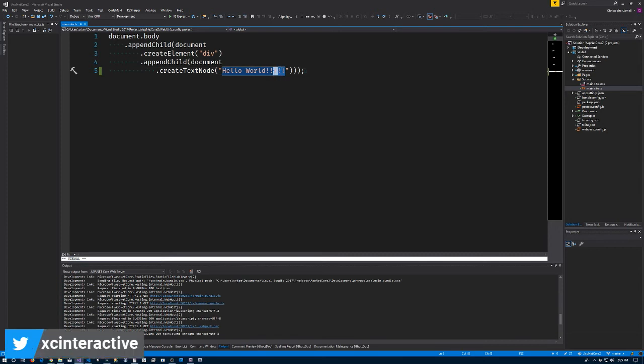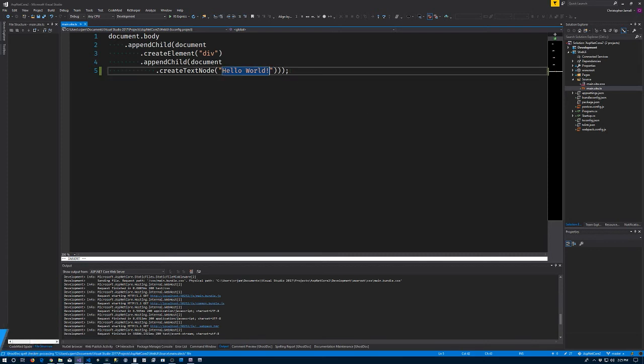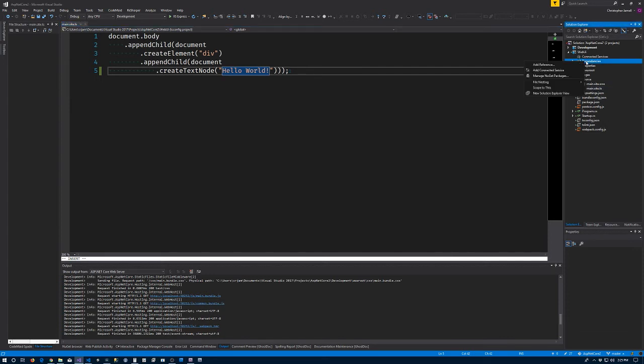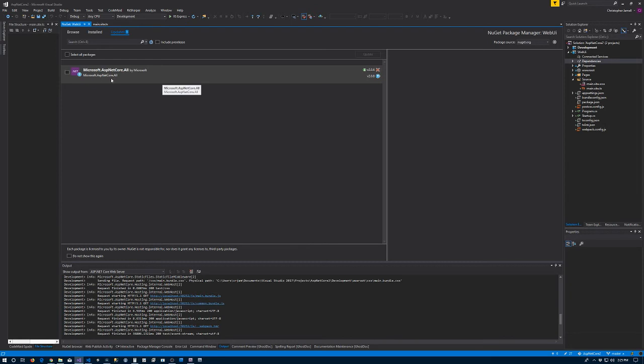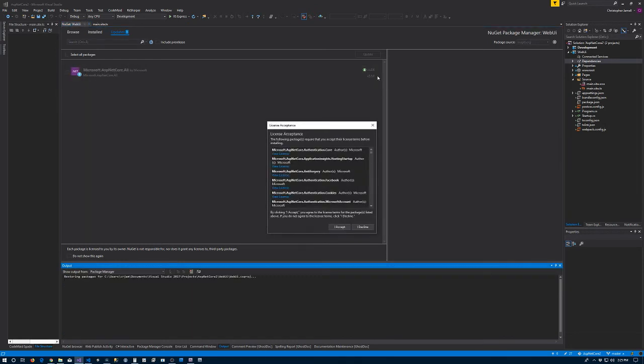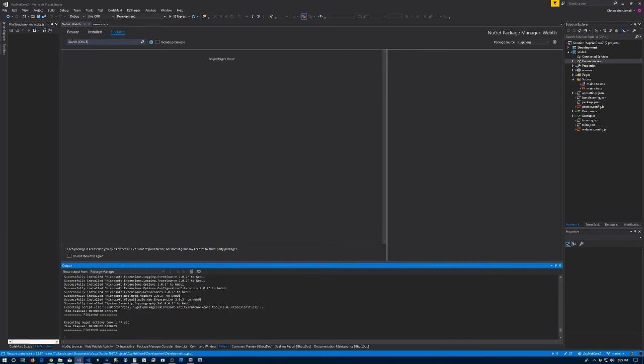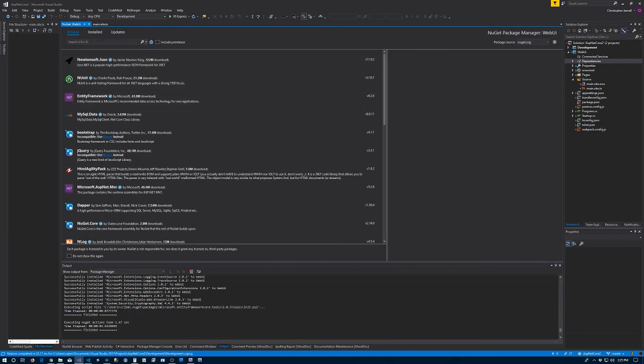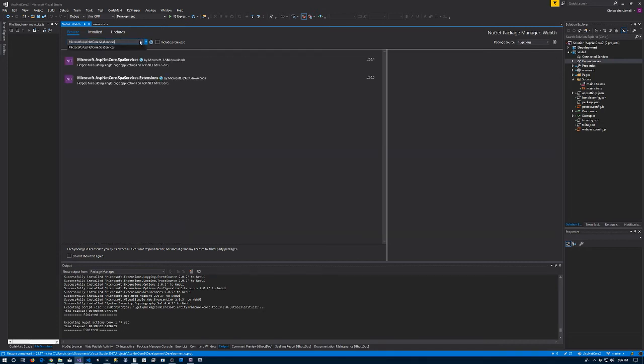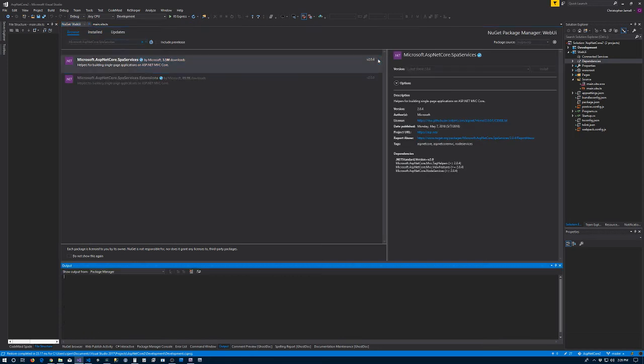Jumped the gun - get rid of those exclamation points. Not even connected at all, so what we need to do is go to the dependencies for Web UI, manage the NuGet packages. We have 2.0.6 of the ASP.NET Core, there's 0.8, let's accept it. While we're here, let's go to browse. What we want to browse is the SPA services package - there it is, version 2.0.4 right now. Let's download that.